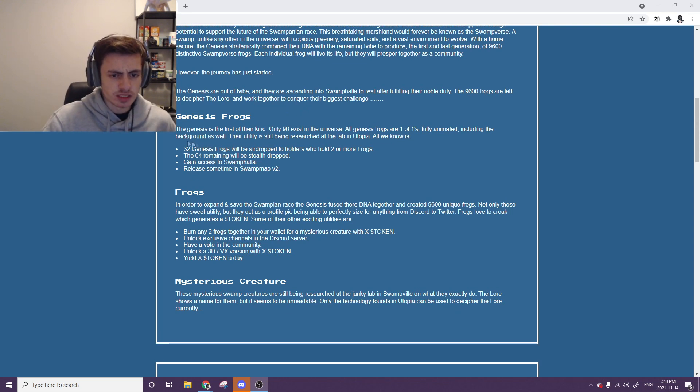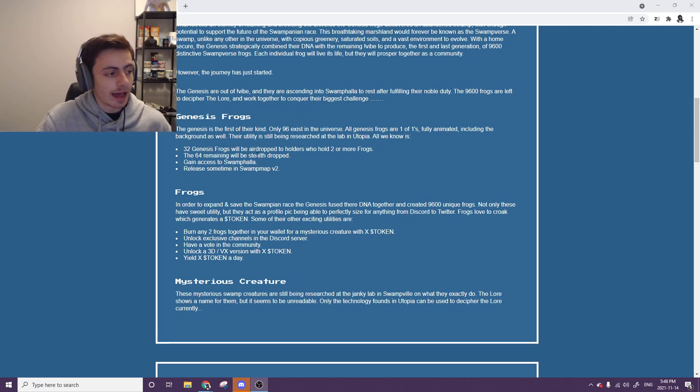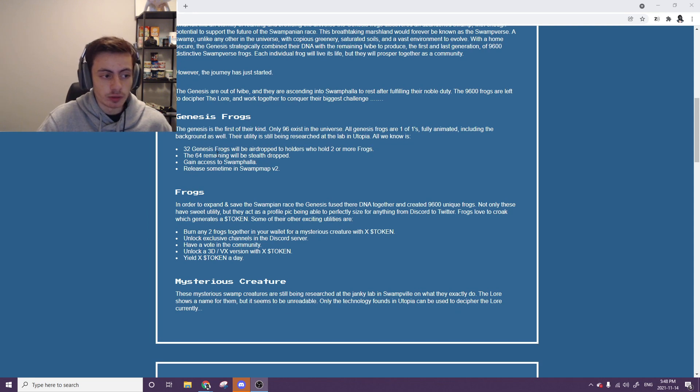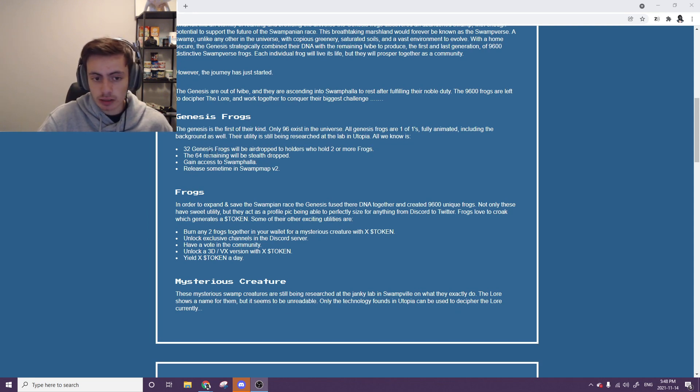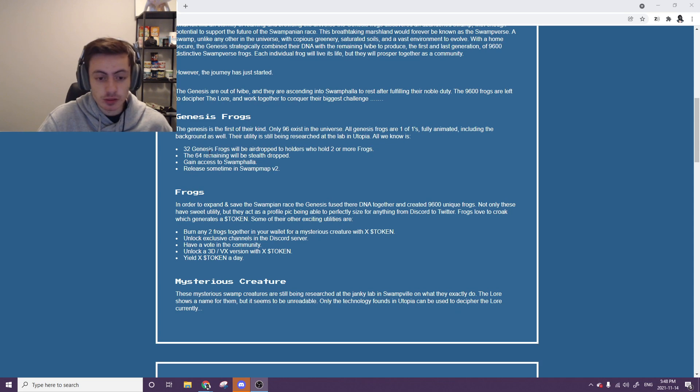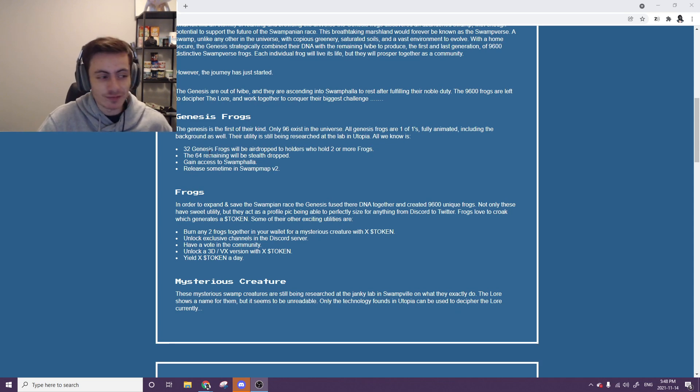The rest, the other 64 of them will be stealth-watched, so probably just giving out to random good community members. Probably interacting a lot, so definitely join the Discord, start chatting it up, get your face and name known and stuff. That's probably the best way about it.